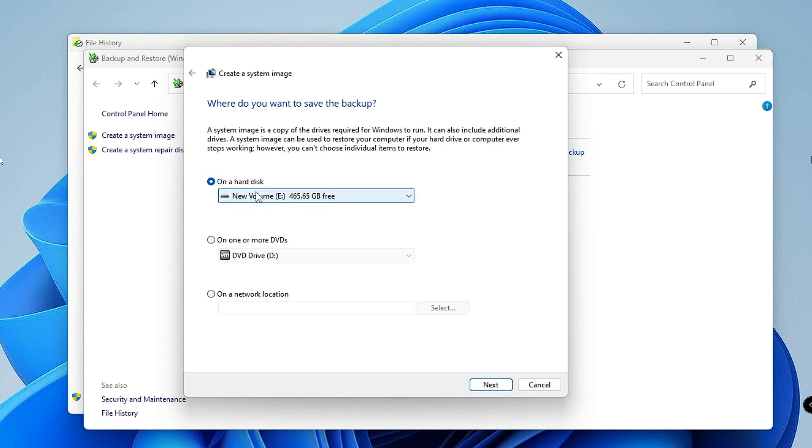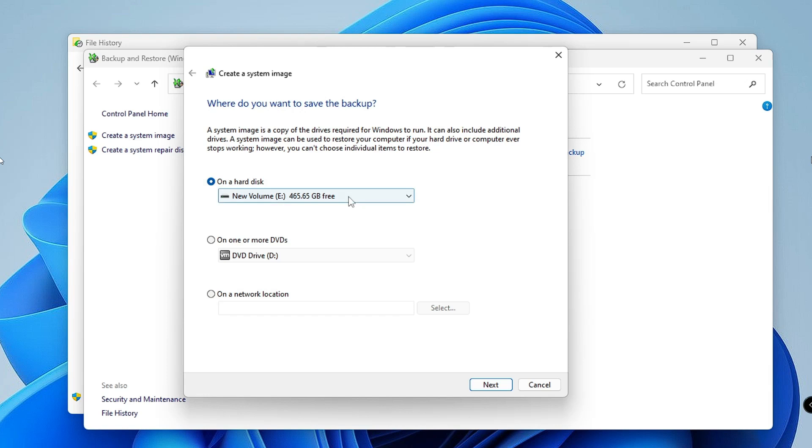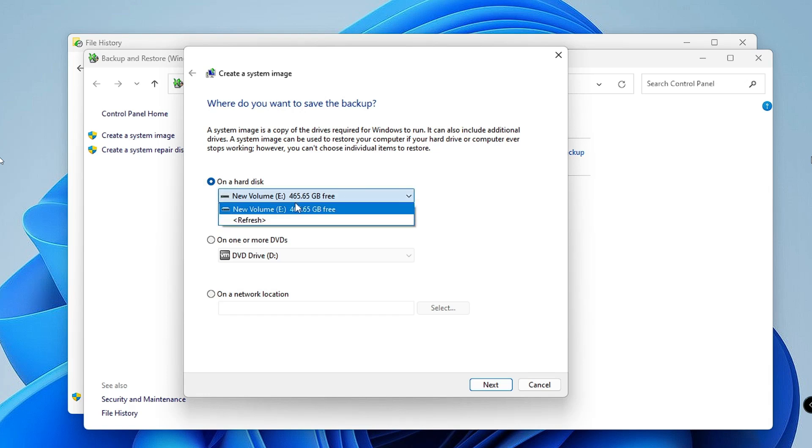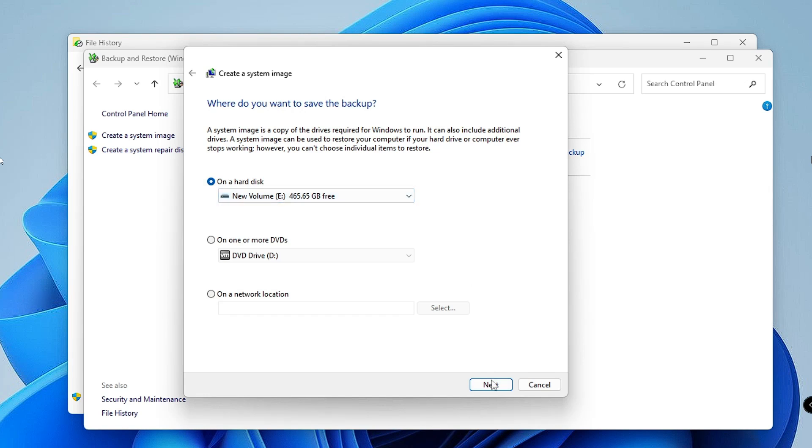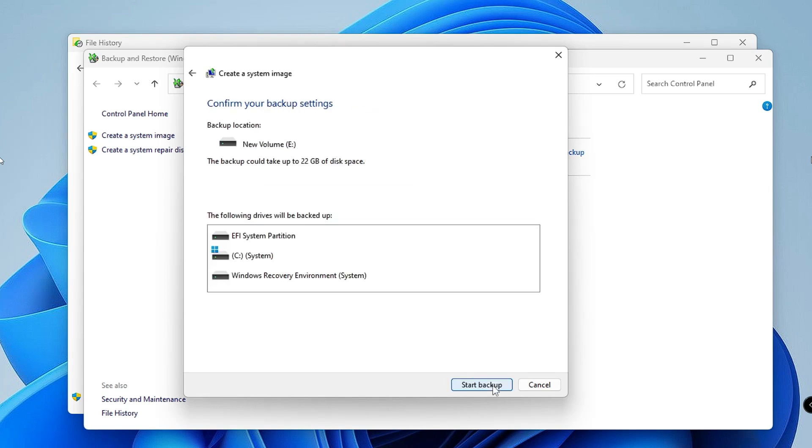Now here it says, where do you want to save the backup? Make sure on a hard disk you select the right hard disk from the drop down, then click on Next. It says confirm your backup settings, and this is the backup location, new volume E.